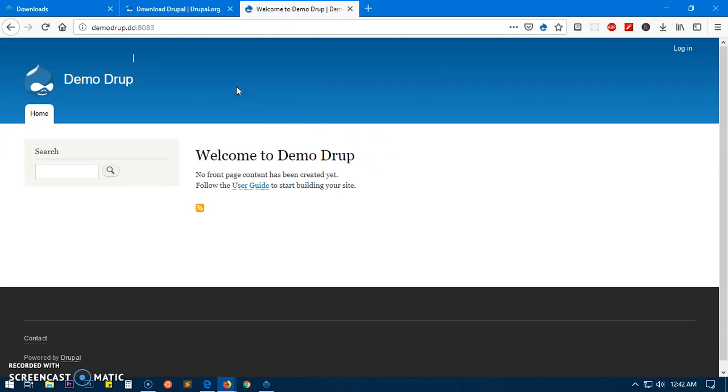This is how you install Drupal 8.7 on your Microsoft Windows system and Mac as well. Thank you so much for watching this video. Please like, share and subscribe to my channel. Have a good day.